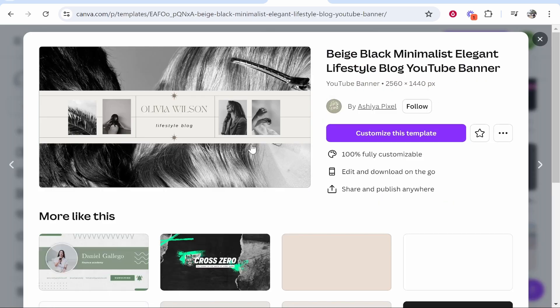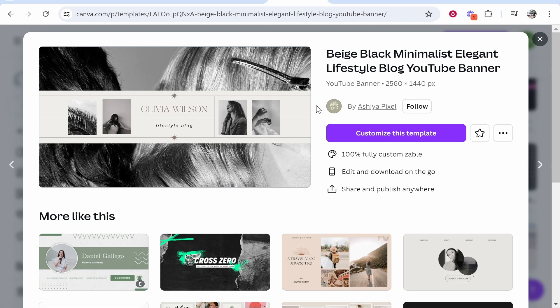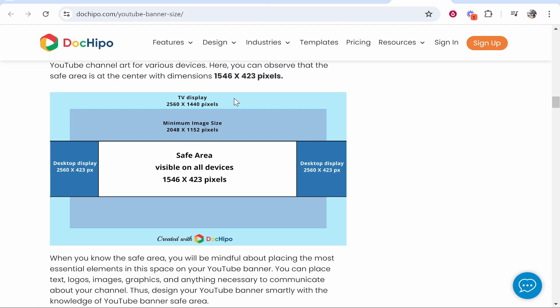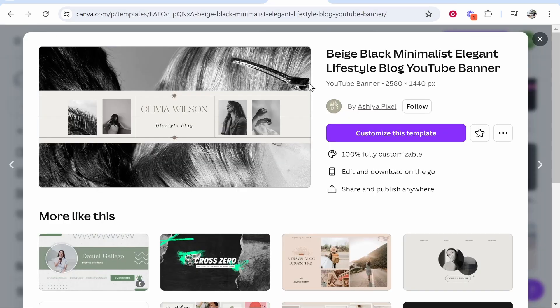So this one has a safe area. You can see this is very clear that this section here is a safe area and everything outside of that won't be shown on all devices.